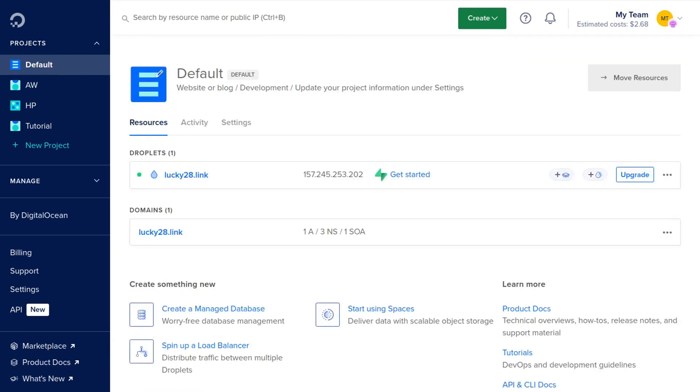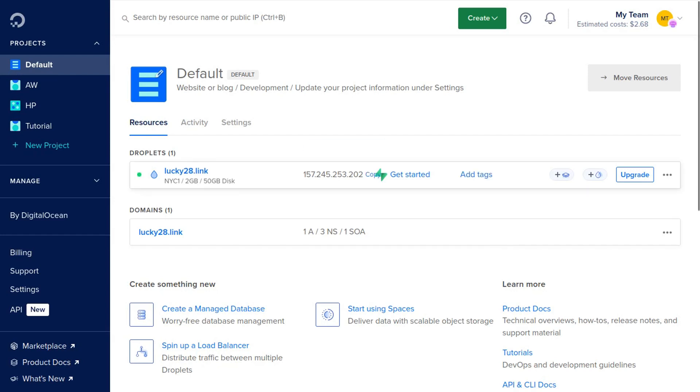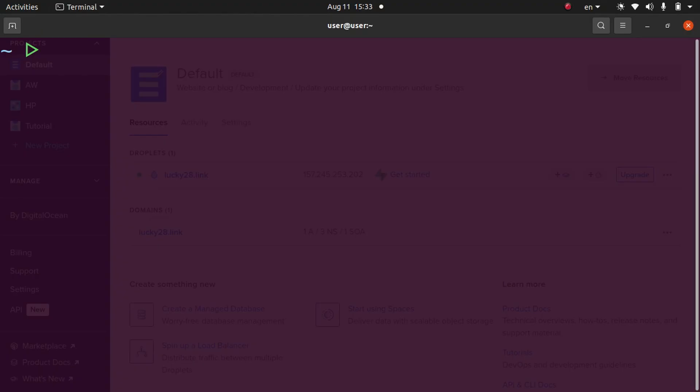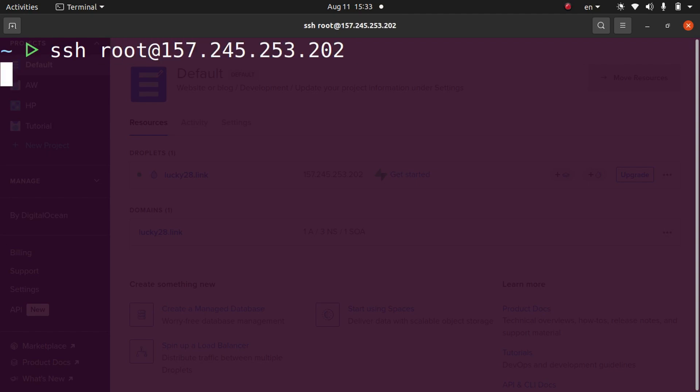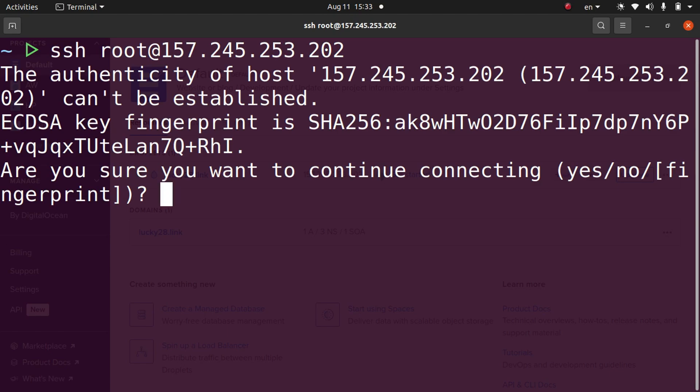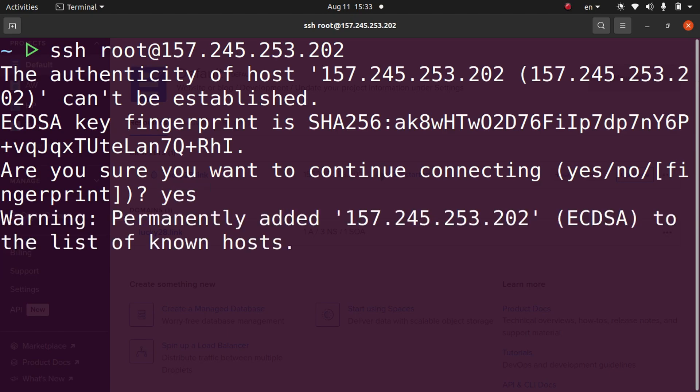Now we're going to come back to our project and log into our server using SSH to finish setting everything up. Click copy right next to the IP address. Then open up a terminal and type SSH space root at and then paste the IP address and hit enter. It's going to ask if you want to continue. Type yes and hit enter.